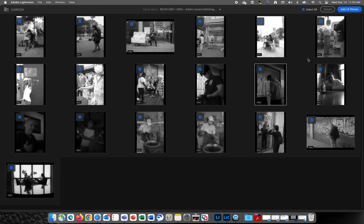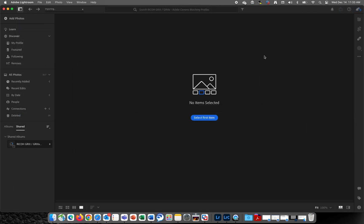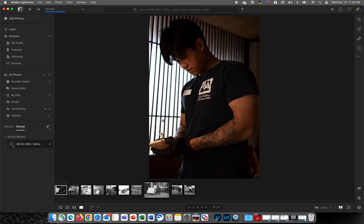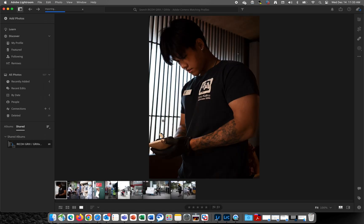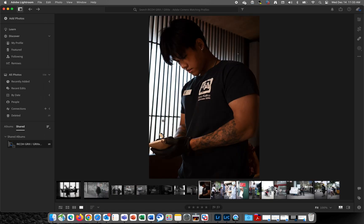You can see from the thumbnails that these were shot using the various in-camera black and white image control profiles. But when they're imported into Adobe Lightroom, they revert to color because the default profile for Adobe Lightroom is set to Adobe Color.